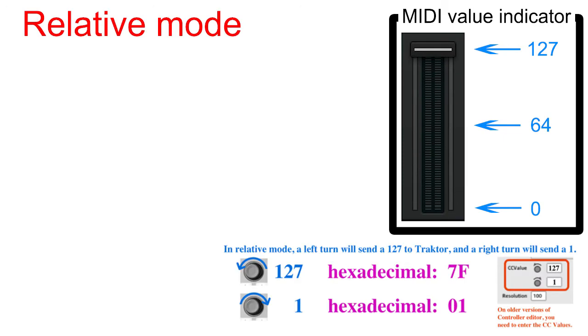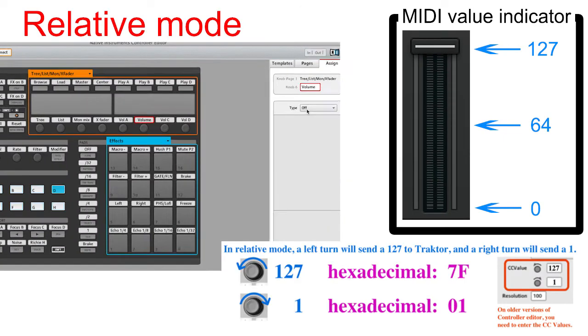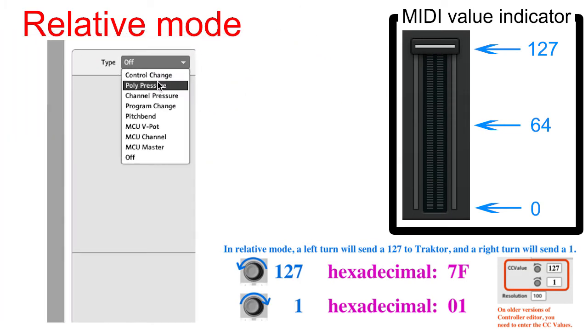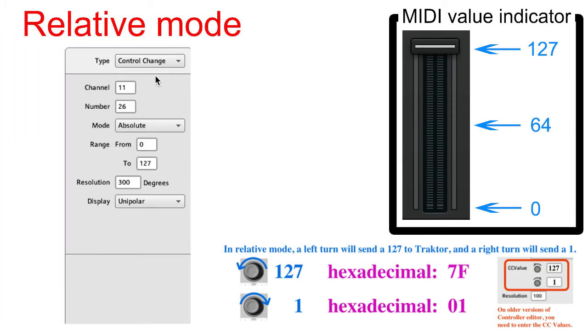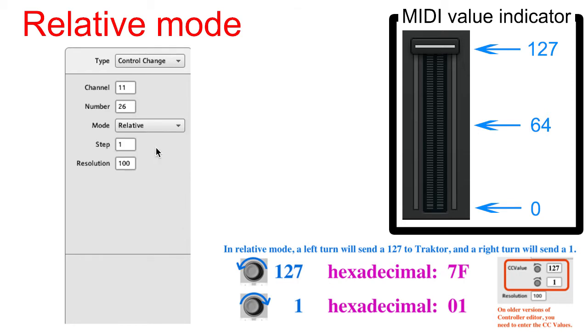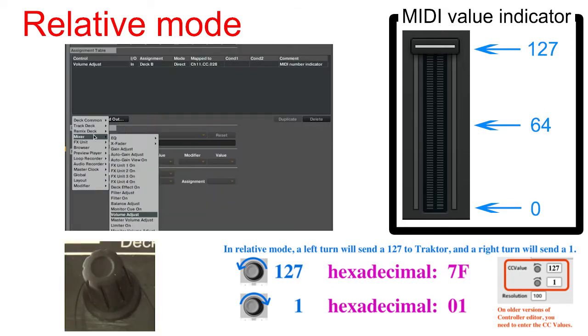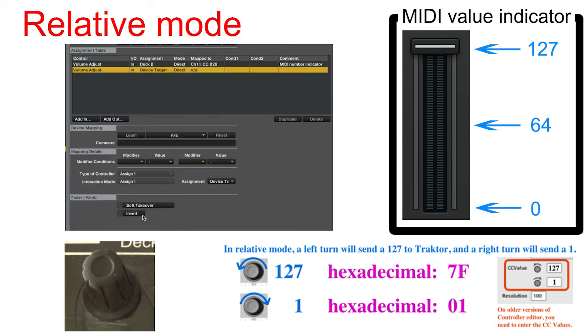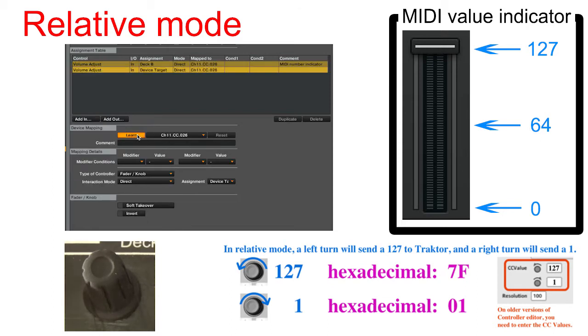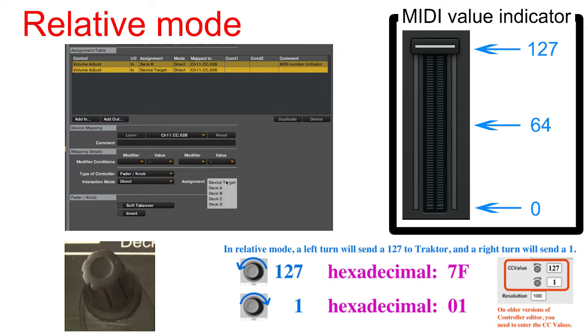Now let's go to controller editor and set the encoder to relative mode. In Traktor, map volume deck A and set to encoder relative 7FH-01H. A left turn will send a 127 to Traktor, which is 7F in hexadecimal. A right turn will send a 1 to Traktor, which is 01 in hexadecimal.